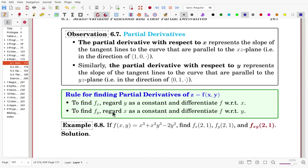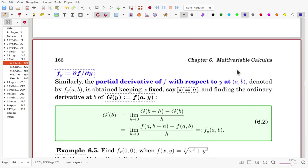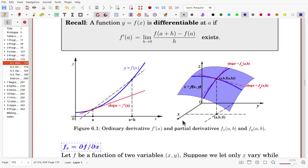An observation: the partial derivative with respect to x represents the slope of the tangent lines to the curve that are parallel to the x-z plane. For f sub x, y is fixed and we consider the image curve along the x-direction on the surface — the slope along that curve at the point is f sub x. For f sub y, x is fixed and we work along the y-direction.